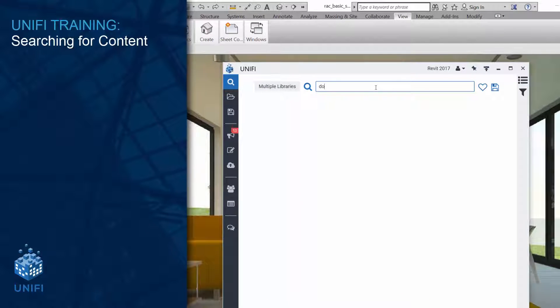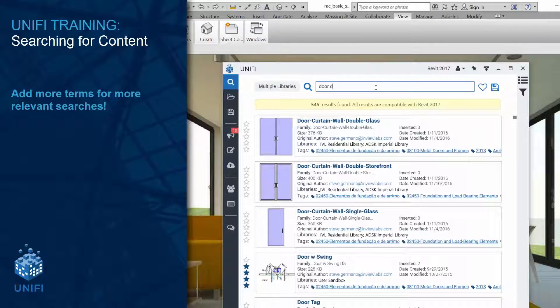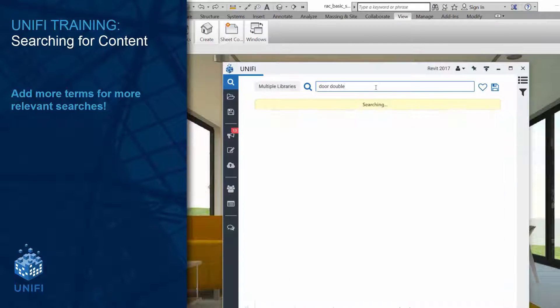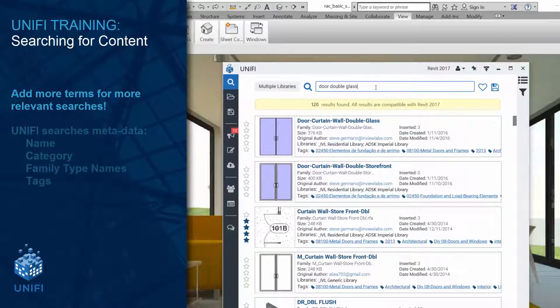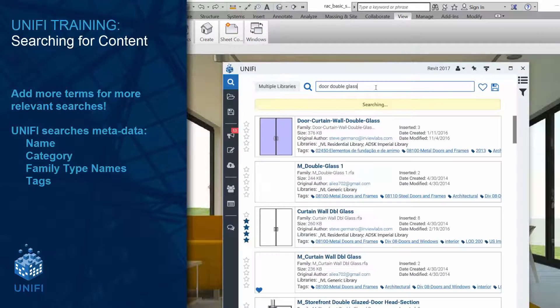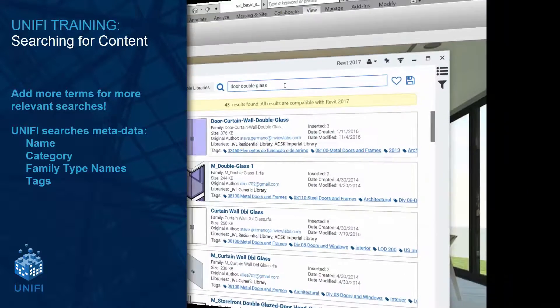The more terms entered here, the more accurate your results will be. Unify will then search across the metadata of the elements, specifically categories, type names, tags, and of course the name.